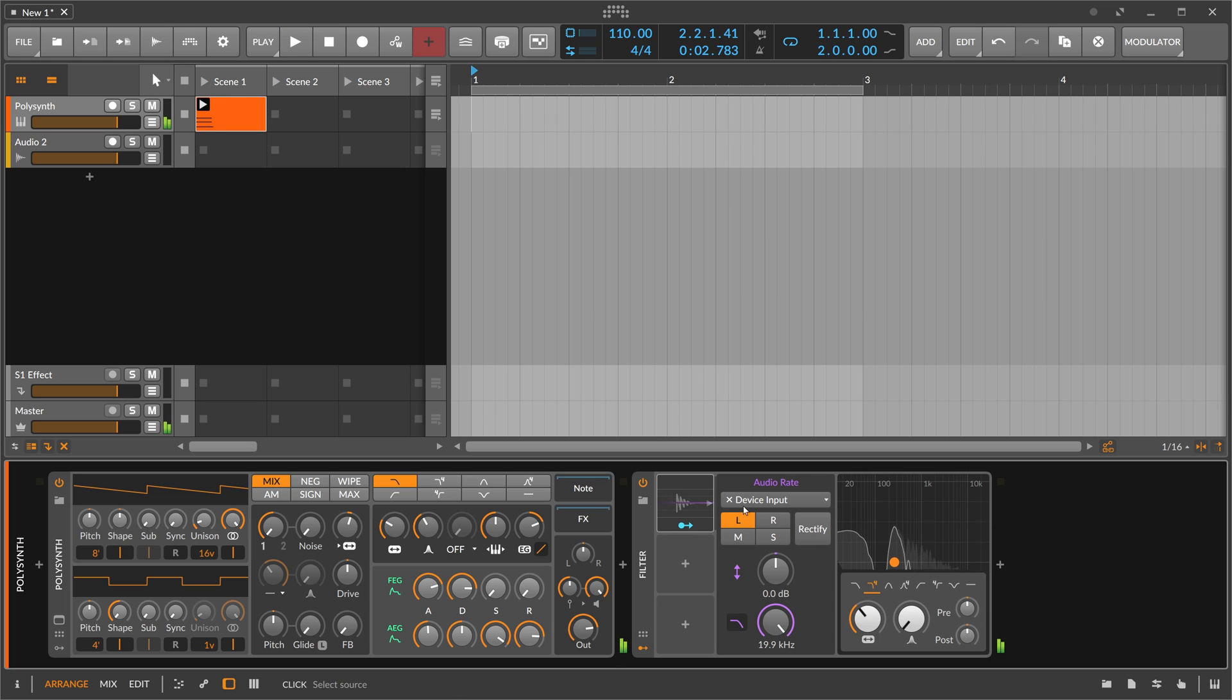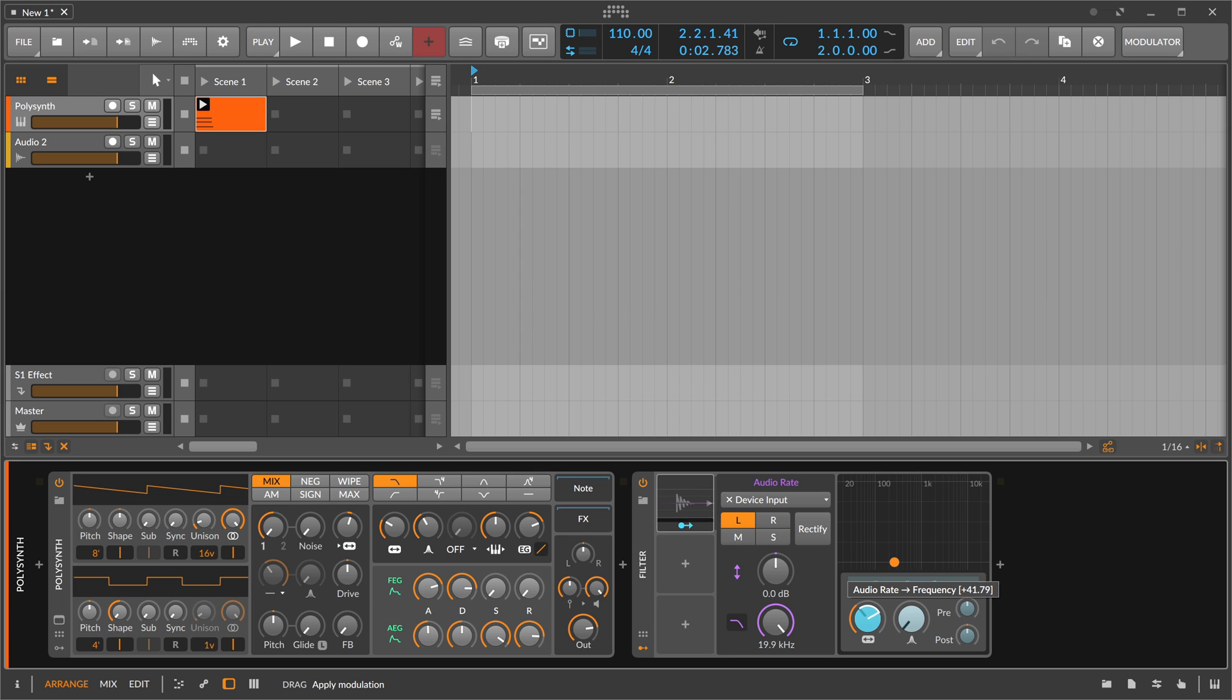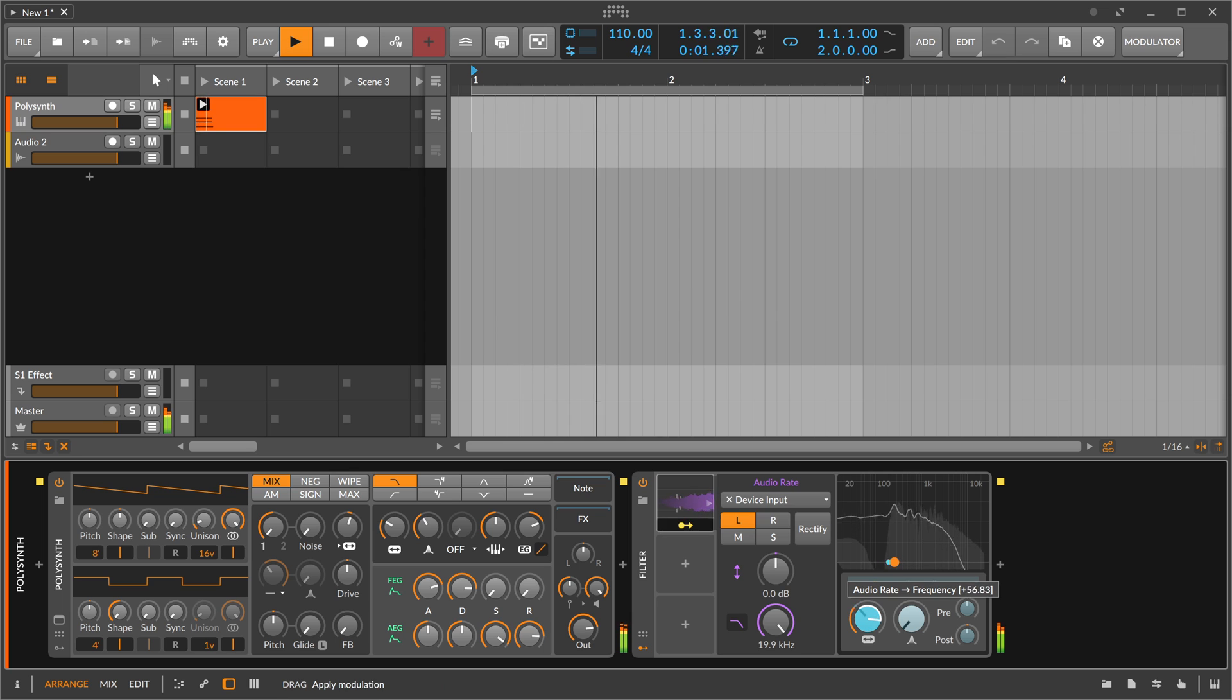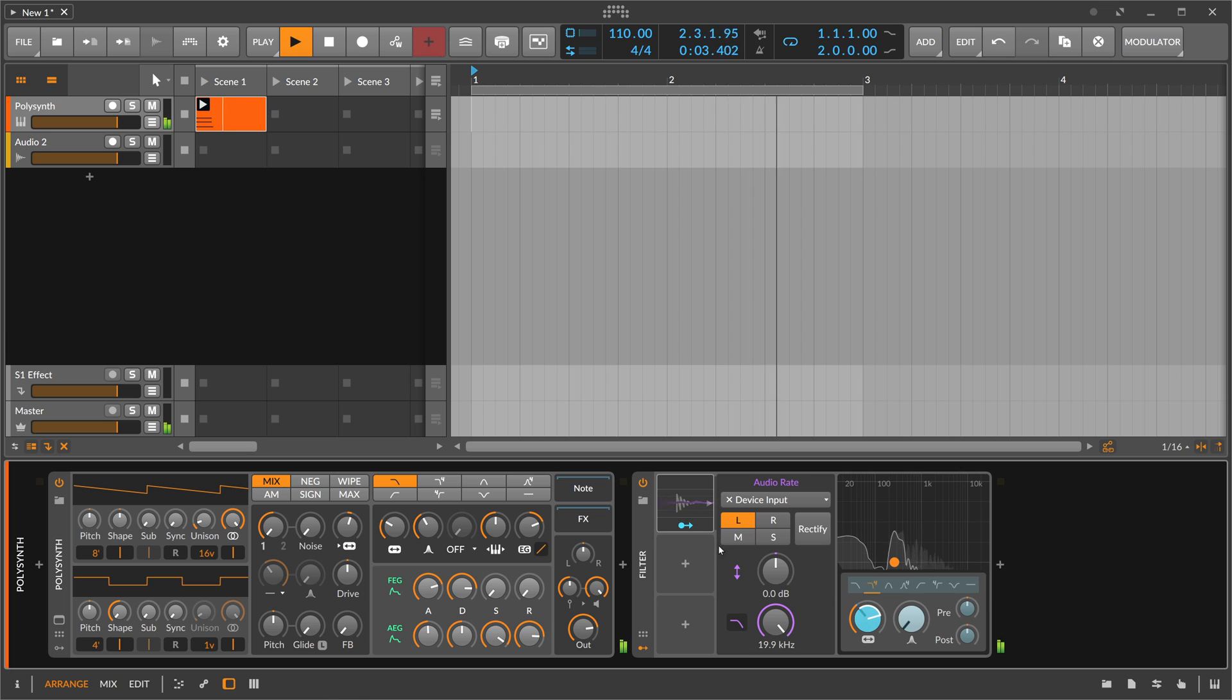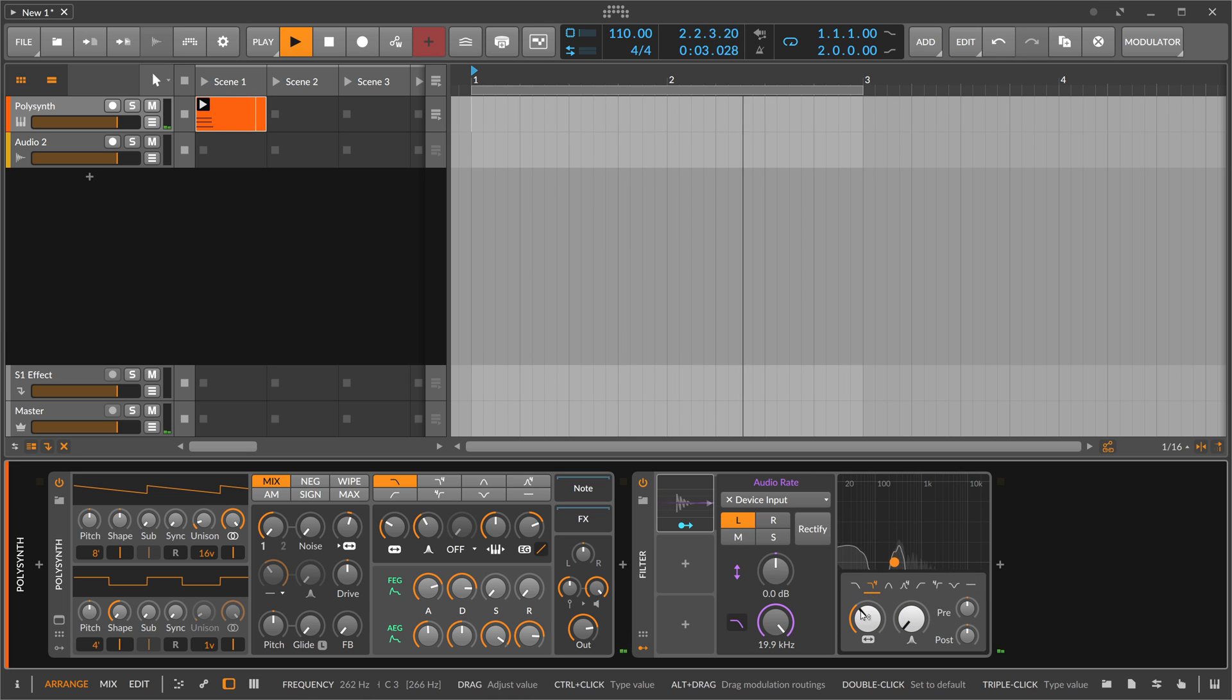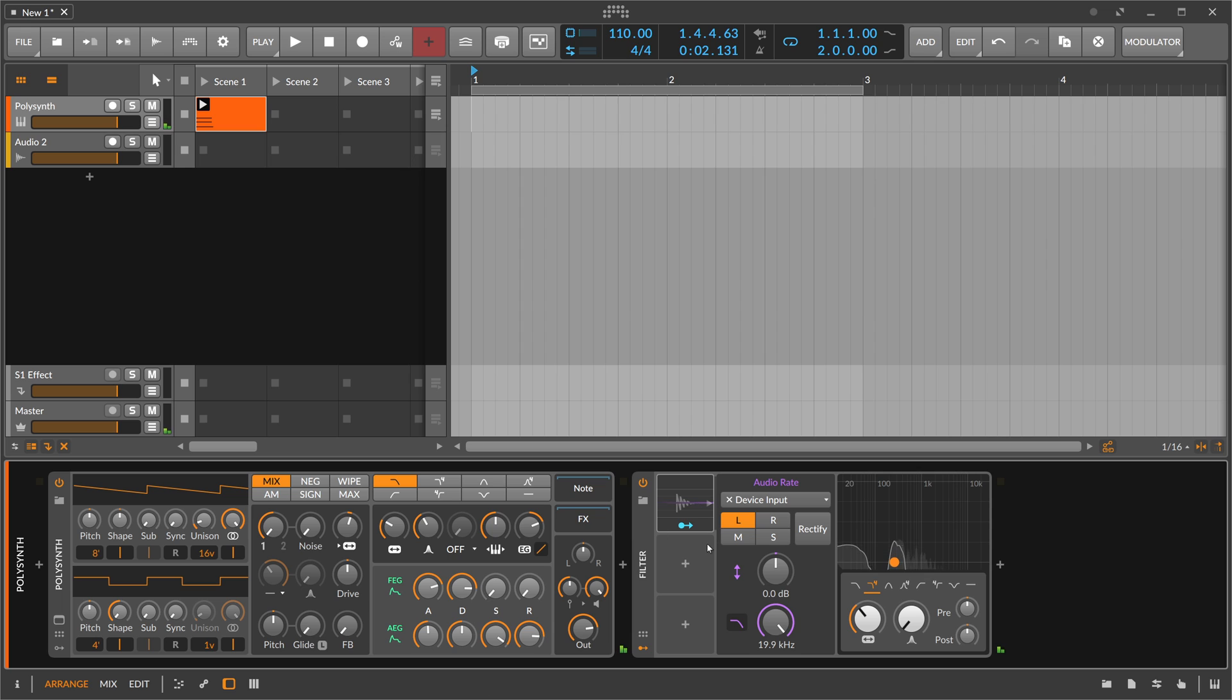Then we can apply this audio rate, or this stream of waveforms, to some modulation target. In this case, I'm using the cutoff knob. So it's basically modulating this cutoff with the waveform of the audio coming out of the polysynth, which makes it a pretty interesting sound.